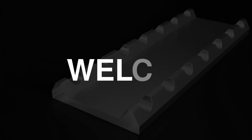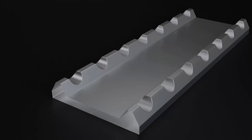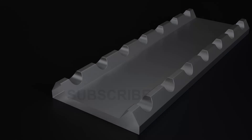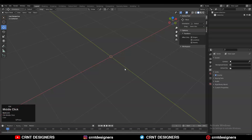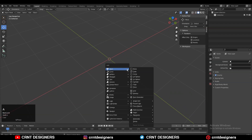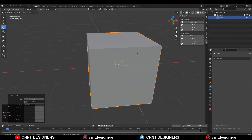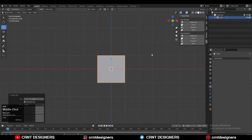Hey guys, welcome to CRNT Designers. This is Chatan, and in this tutorial we are going to create hard surface details. If you are new on this YouTube channel, don't forget to subscribe. Now let's get started. To make that detail, you need to add a cube — so Shift+A, add a cube.